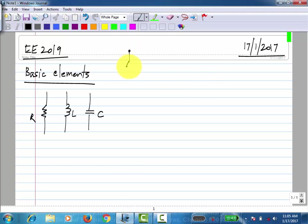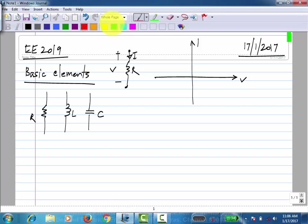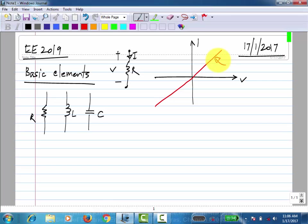For a resistor, you have V and I. The relationship between V and I is a straight line passing through the origin. The slope is 1 over R when you plot current versus voltage. Clearly, this is only in the first and third quadrants, and it is a passive element.